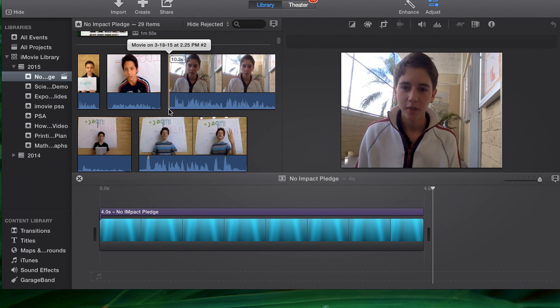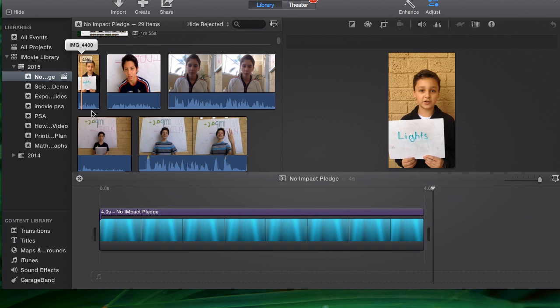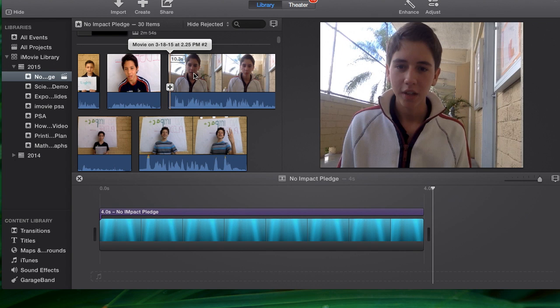That video I could add a transition to. Videos like this one where there's really not much extra time at either end, I can't put transitions on. So I'm going to use this one first because I can add a transition to it and I'd like to show you how that works.